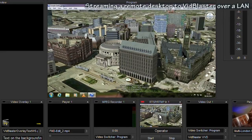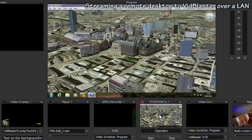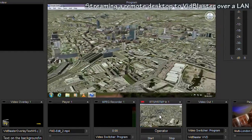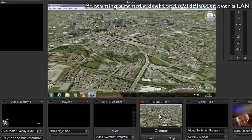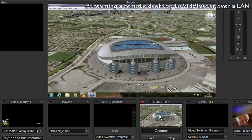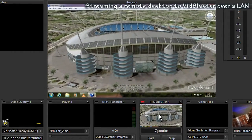And that's it really. A remote desktop which could contain anything from PowerPoint, graphics, photographs, captions, streamed into VidBlaster over a LAN.